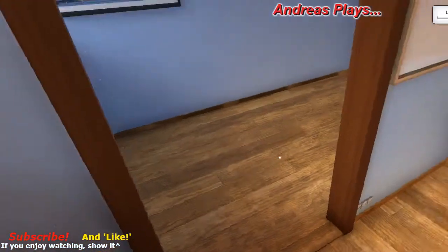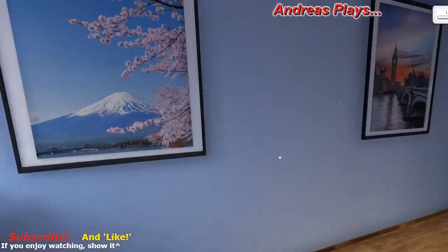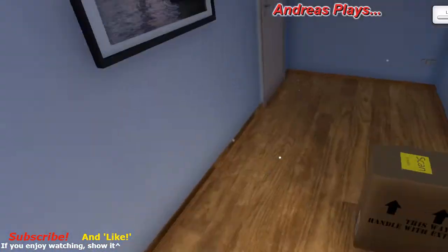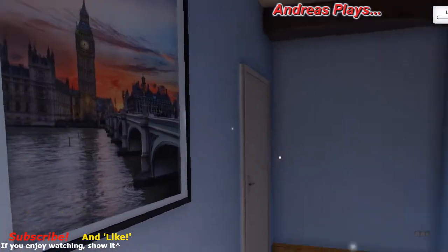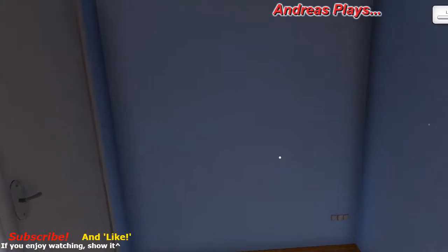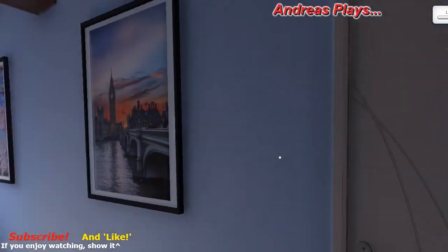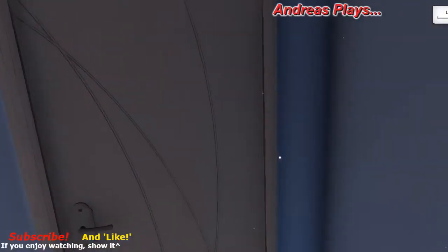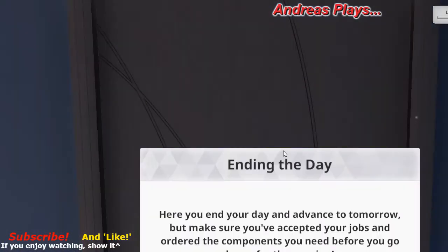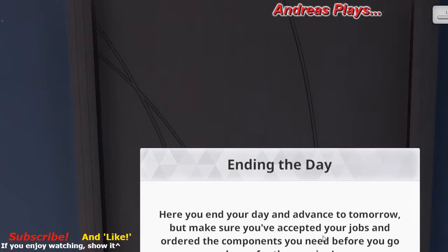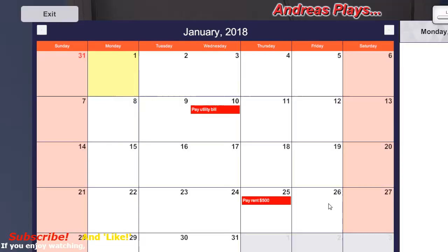Well good evening ladies and gentlemen, this is our second series. As you can see we're on end of the day here. You end your day and advance to tomorrow, but make sure you've accepted your jobs and ordered the components you need before you go home in the evening.